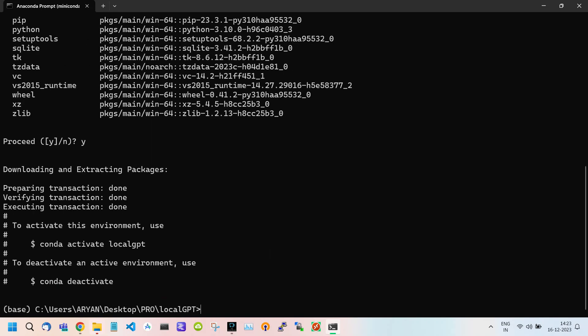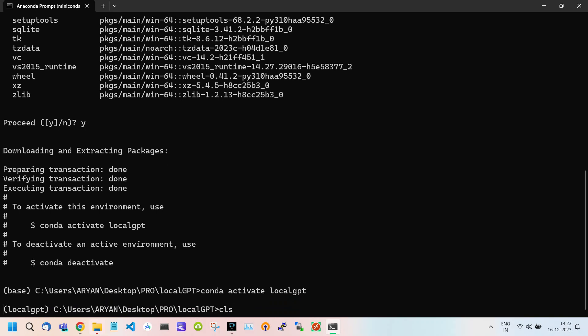After it is done, we have to activate our environment. For this use Conda Activate command. Let's go to our next step.